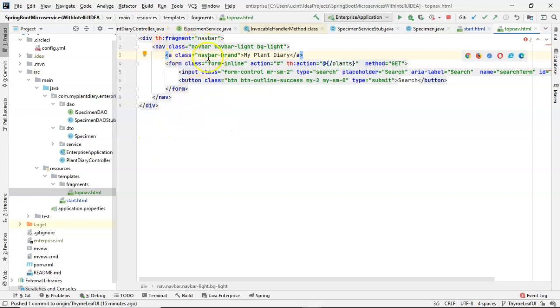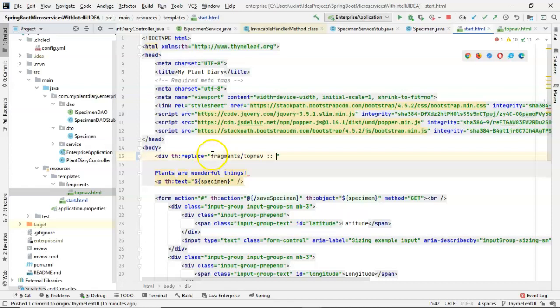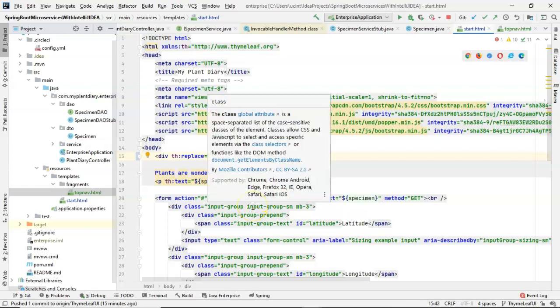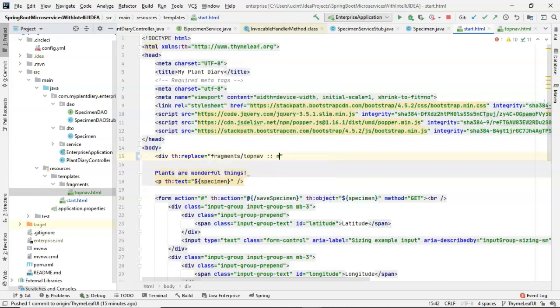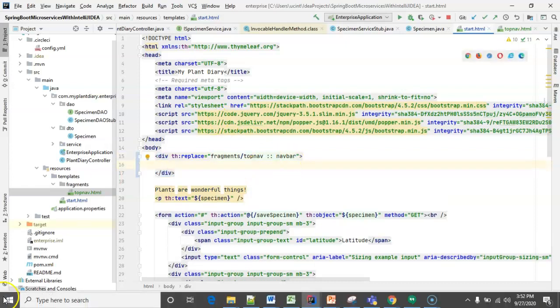Remember, th:fragment equals navbar. When we come back to our start HTML, we have th:replace. And with th:replace, we give relative directory, then name of the file, colon, colon, and then the name of the div that we want to include from that file. So, we'll call this navbar. We'll keep that entire unit in double quotes. And then we'll simply do an open closed tag just like so.